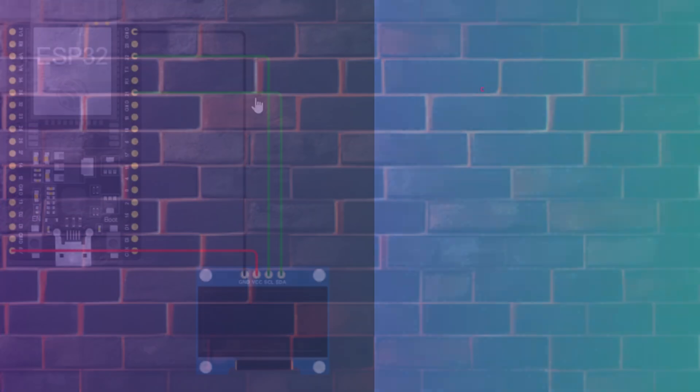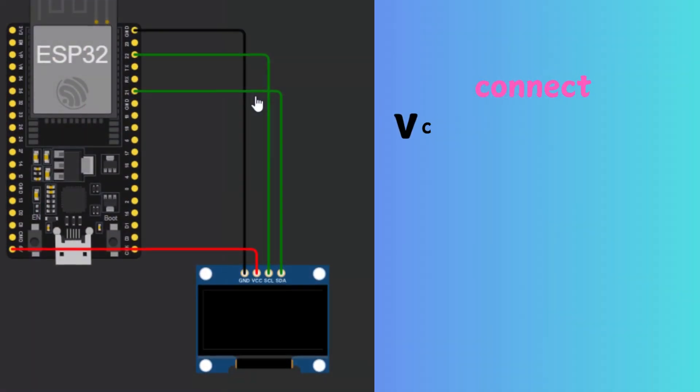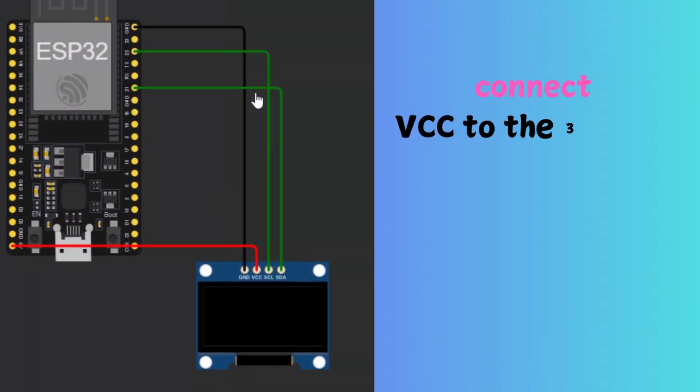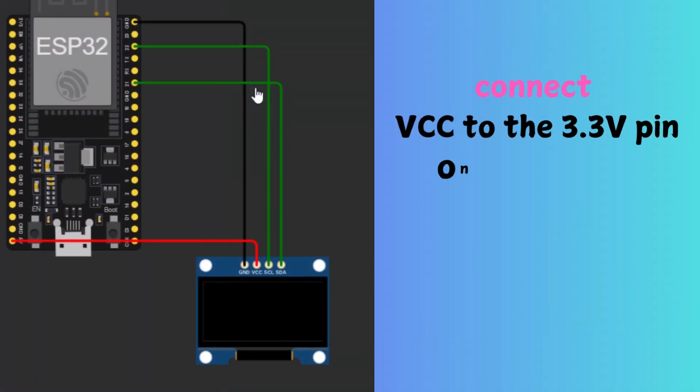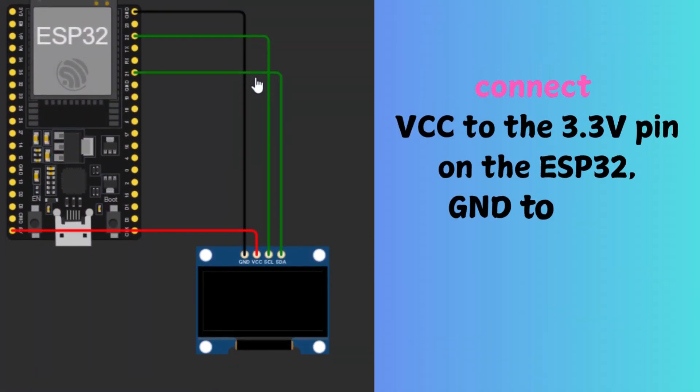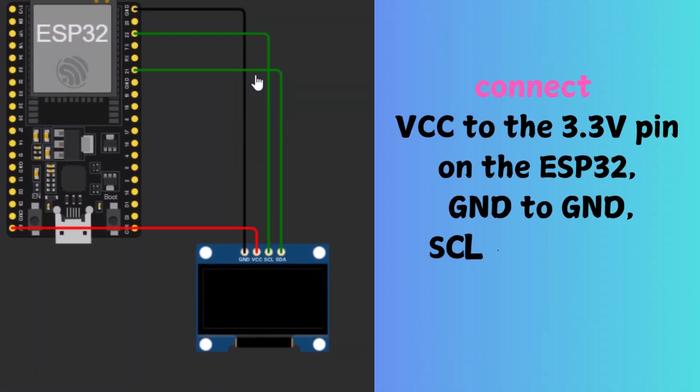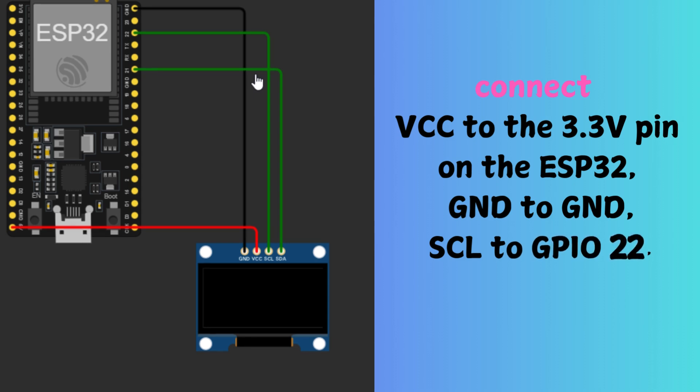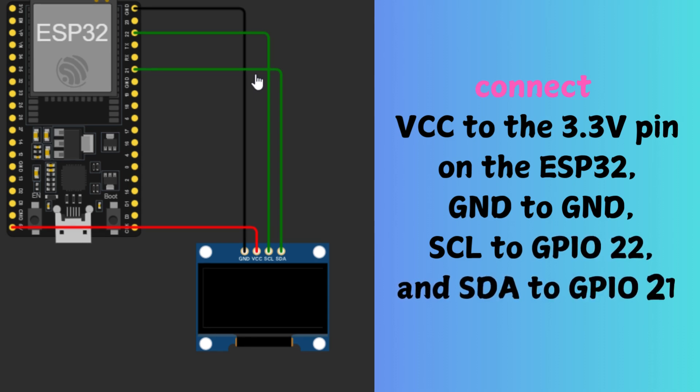Let's quickly connect the OLED to the ESP32. The OLED has four pins: VCC, GND, SCL, and SDA. We'll connect VCC to the 3.3V pin on the ESP32, GND to GND, SCL to GPIO22, and SDA to GPIO21.